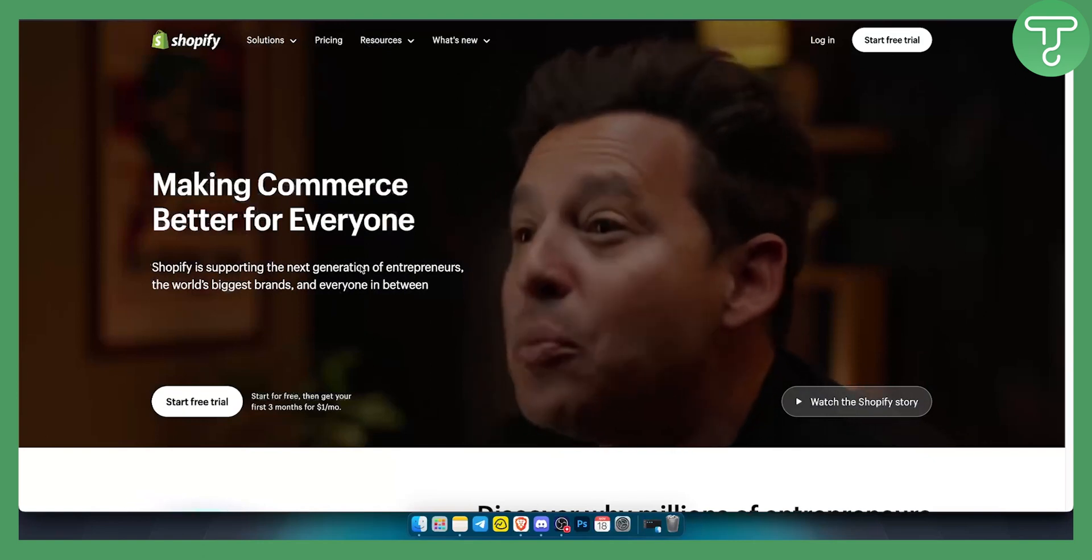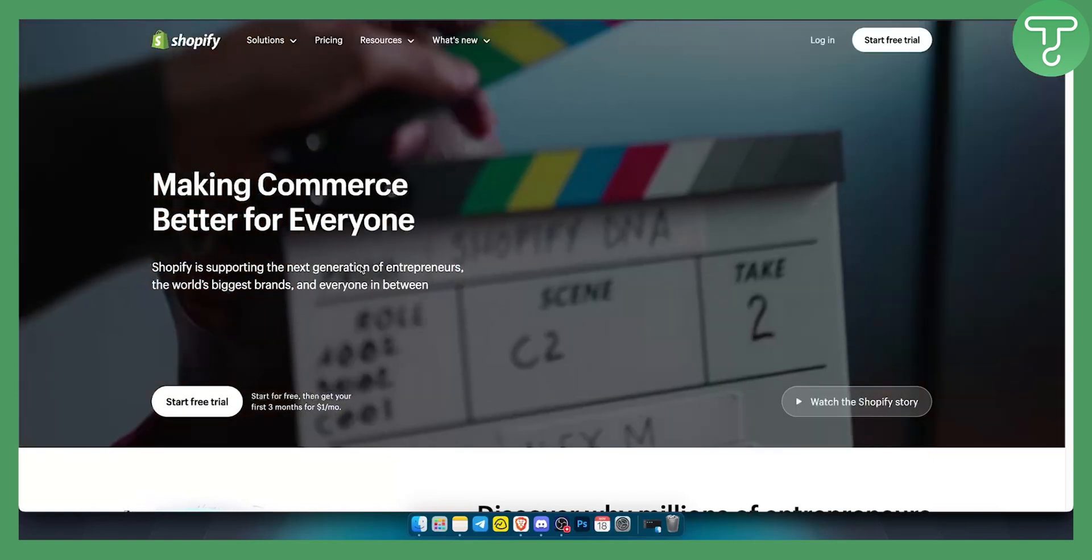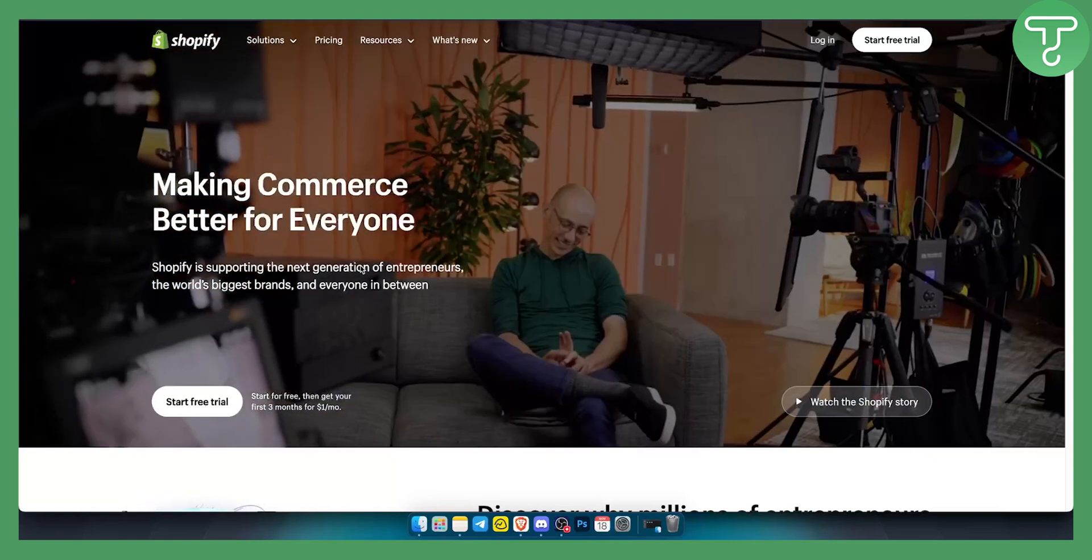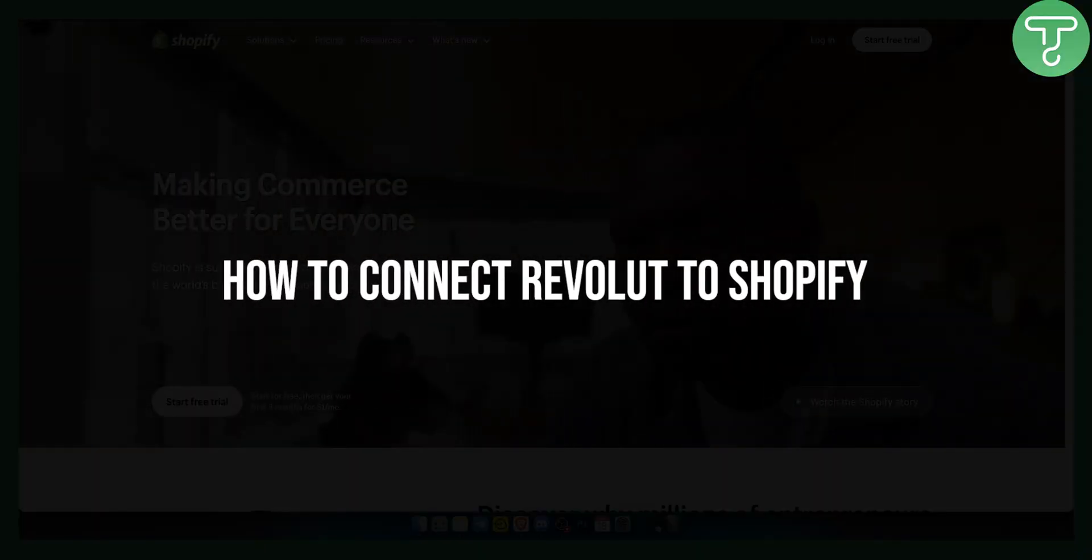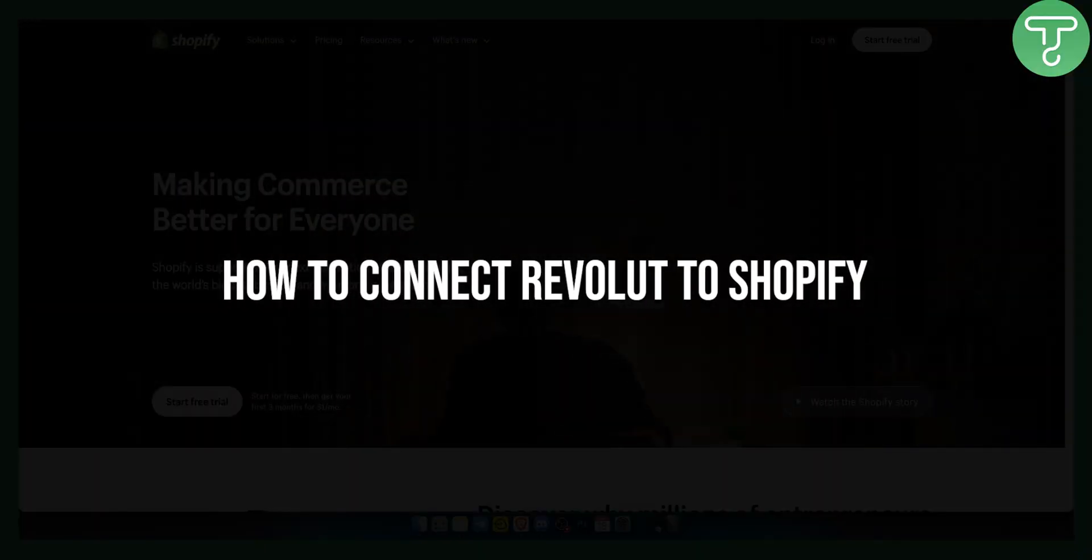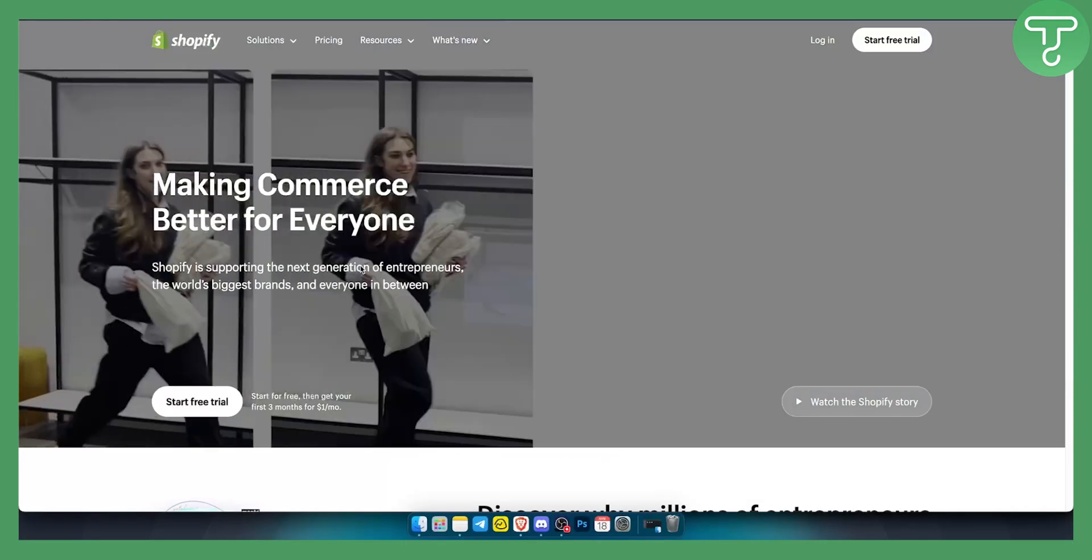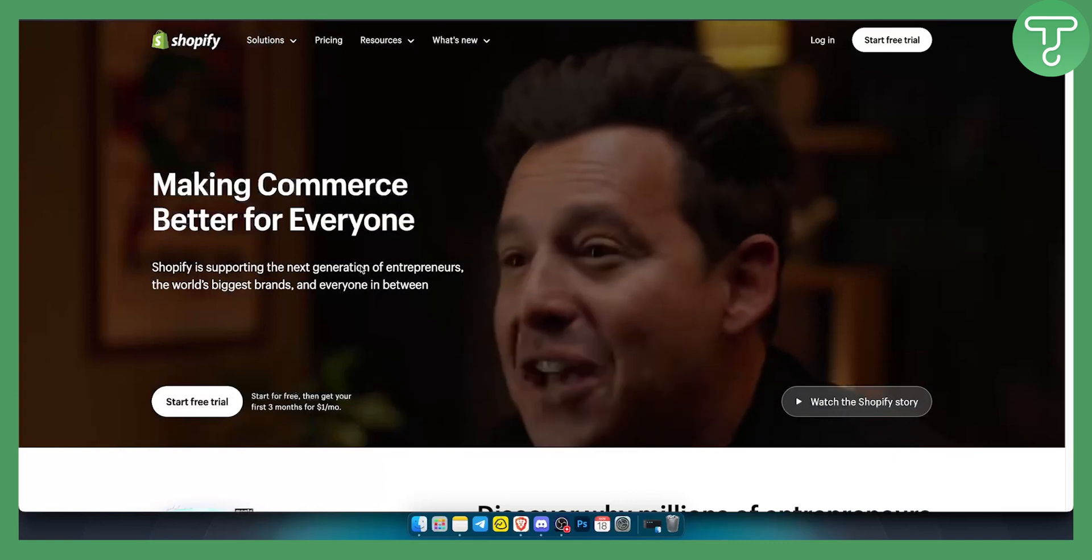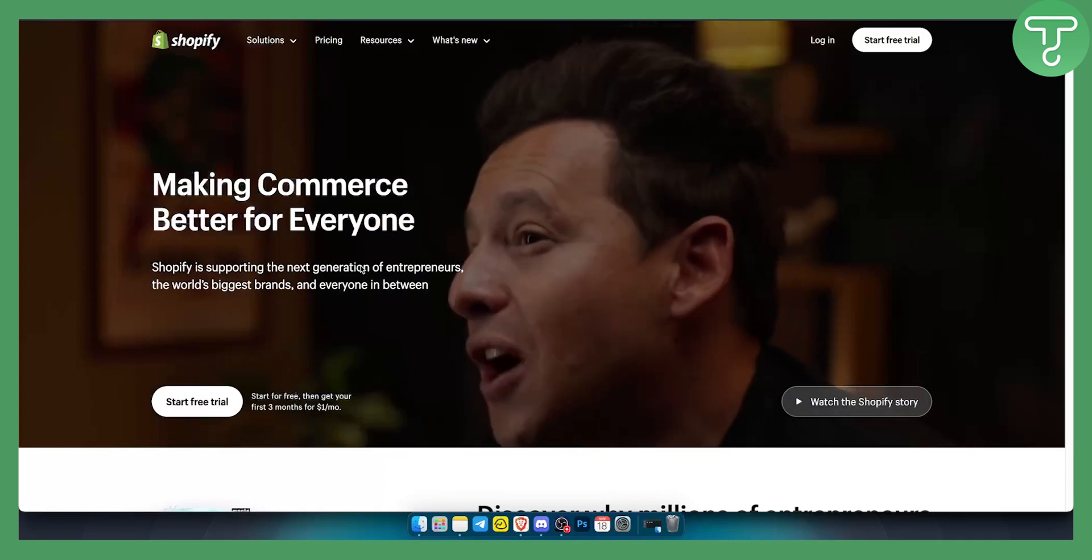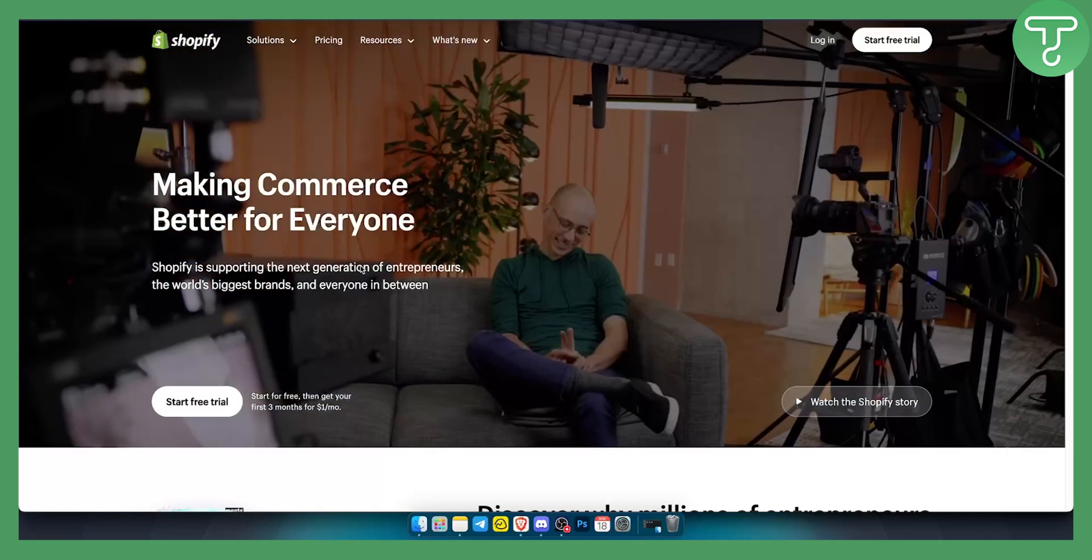Hello, everyone. Welcome to another Shopify tutorial video. In this video, I will show you how to connect Revolut to your Shopify store so that you can collect payments with your Revolut application or platform.